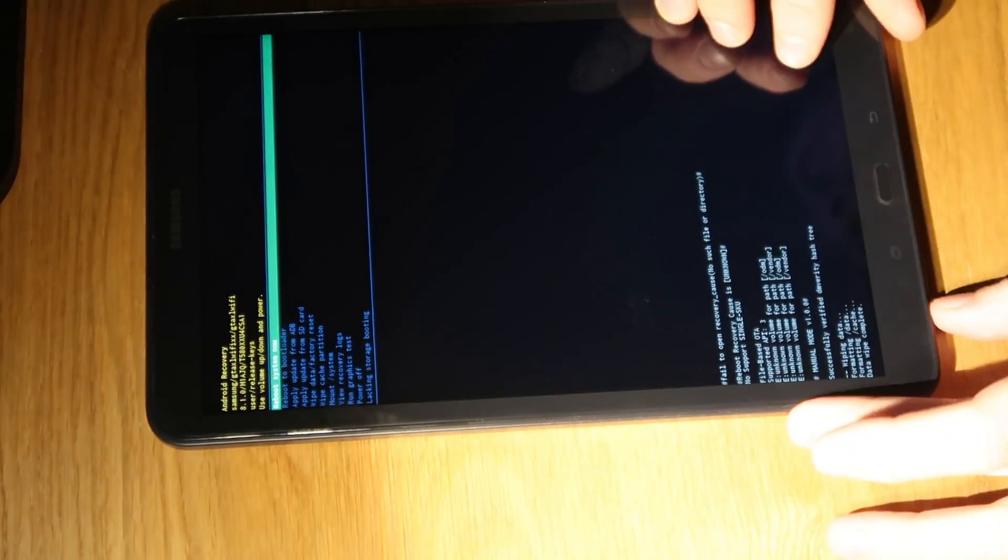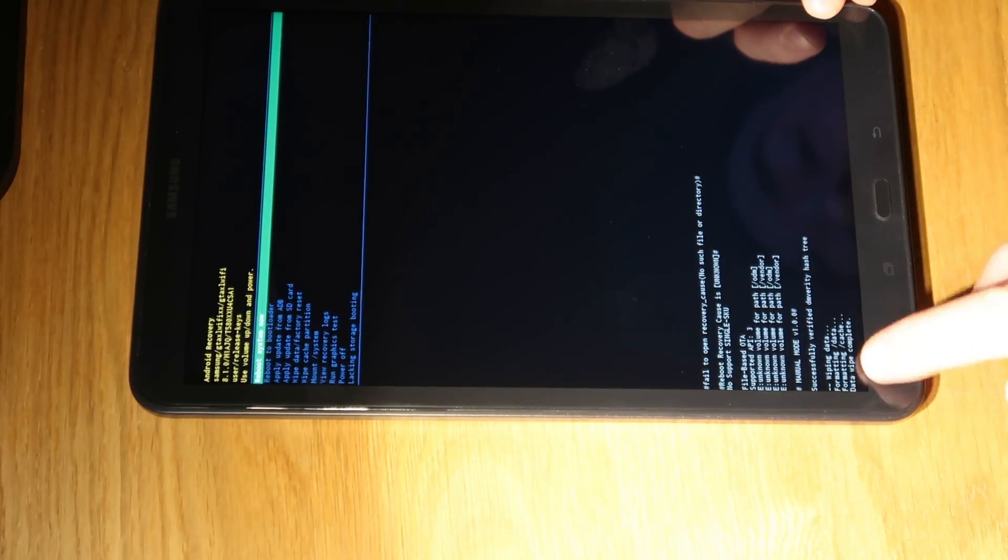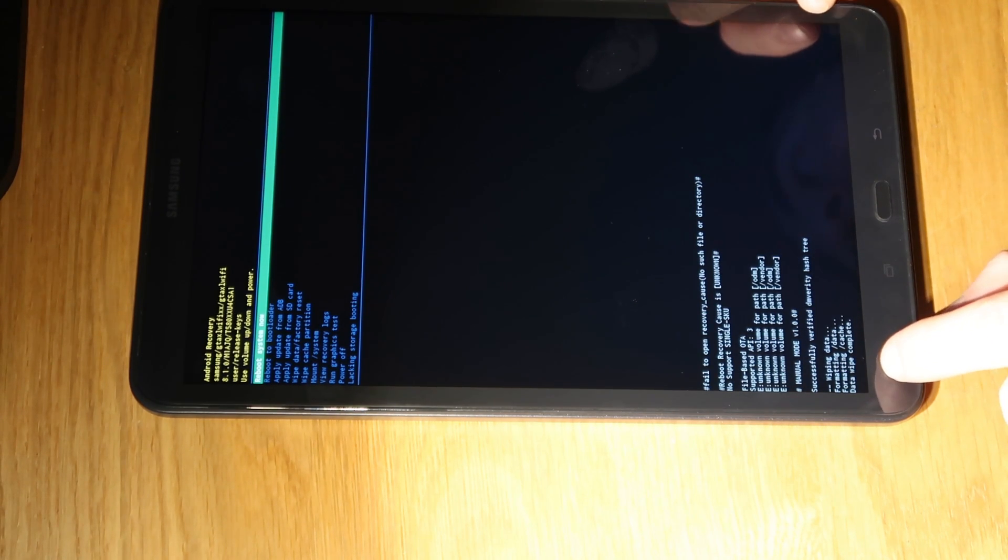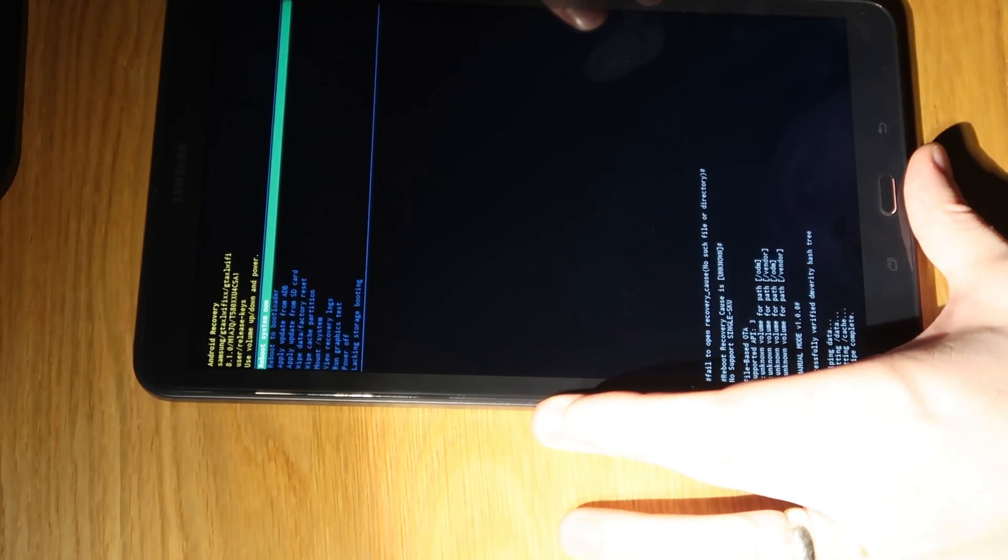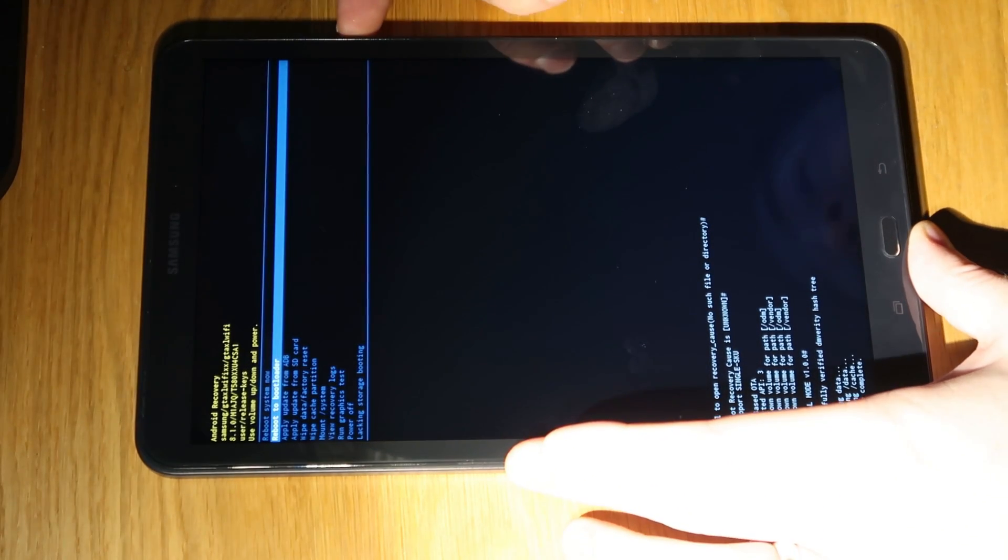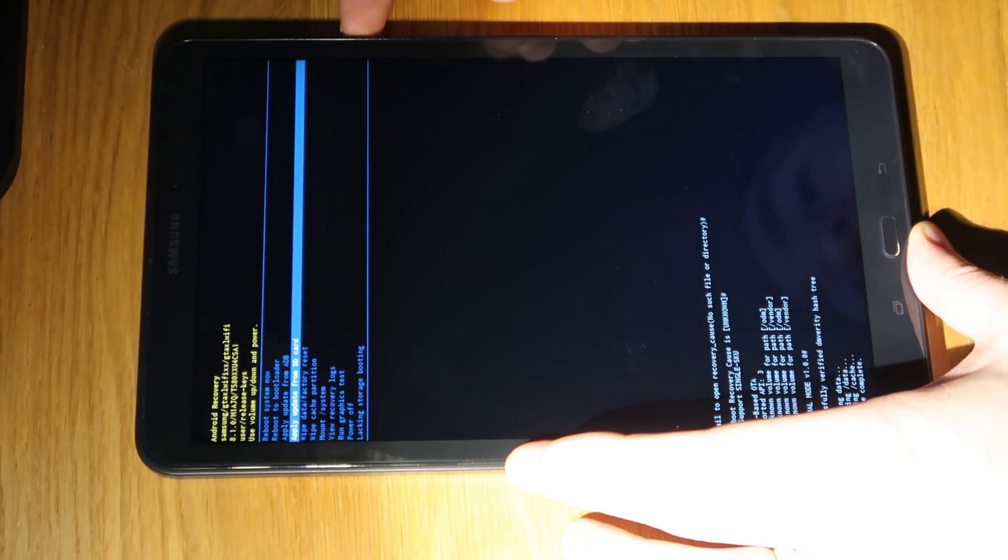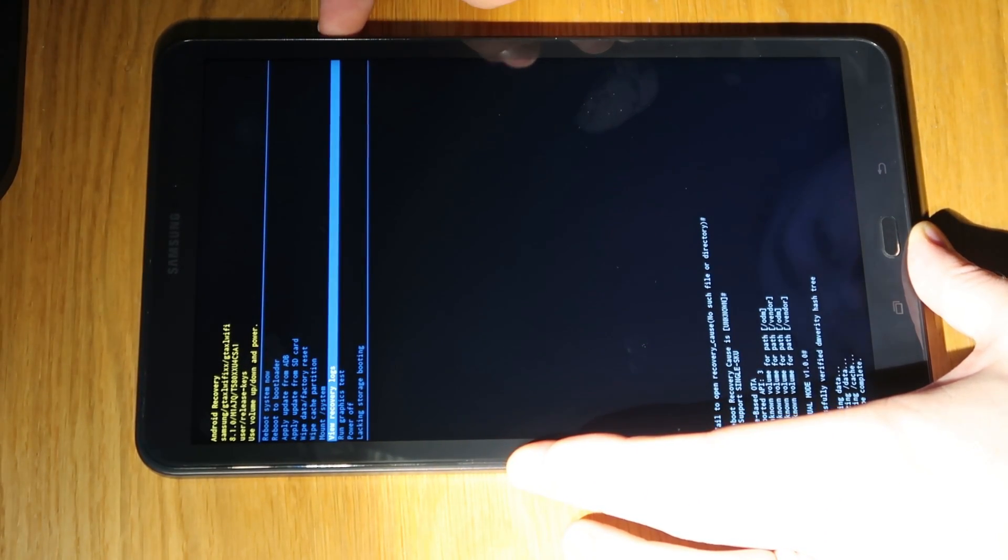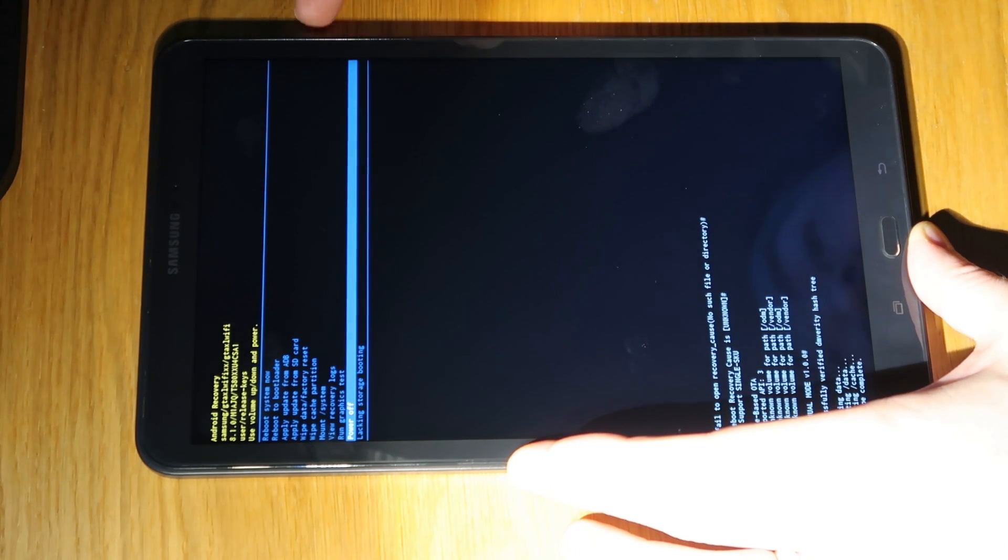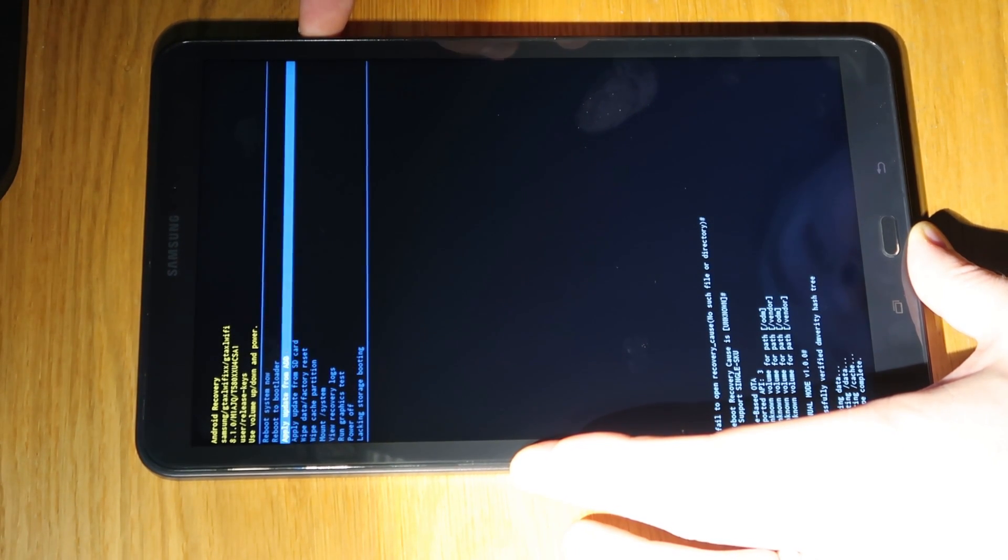At that point at the bottom of the screen let me just zoom out it's going to say that it's done it down here so formatting data formatting cache data wipe complete and then again using the volume keys we're going to go down this list until we get to the one that says power off or actually reboot system now at the top one that'll be all right and then the device is going to reboot at that point.